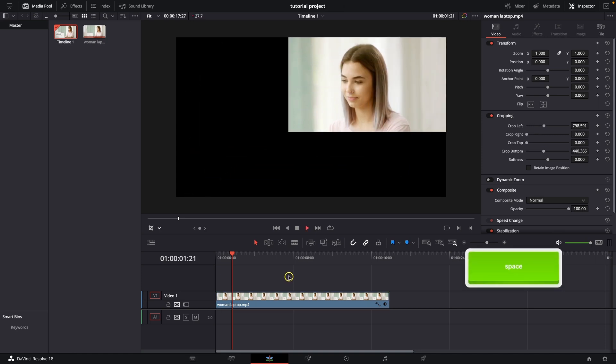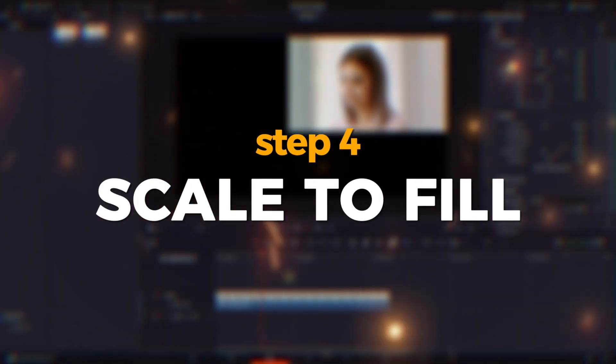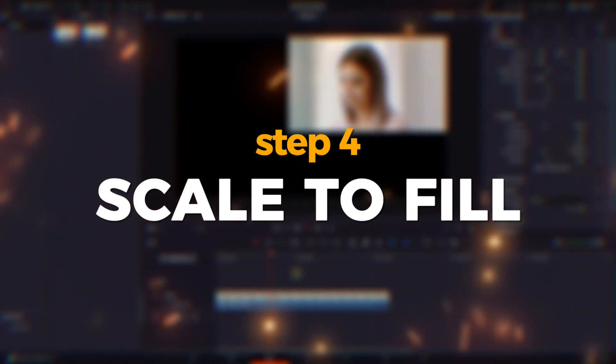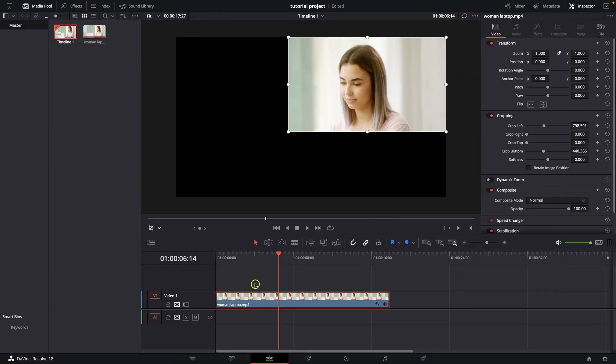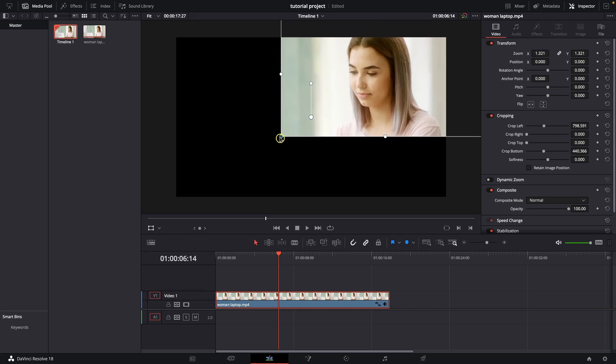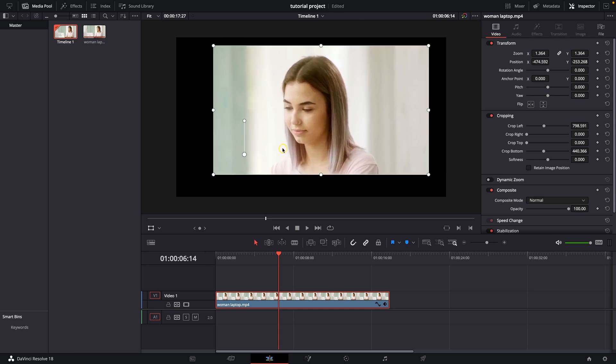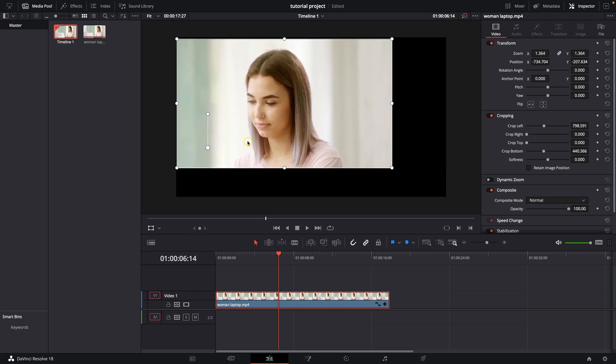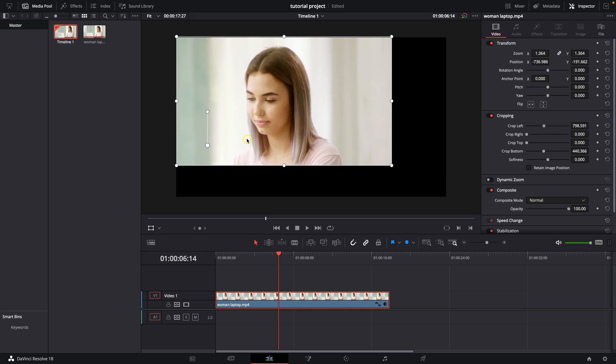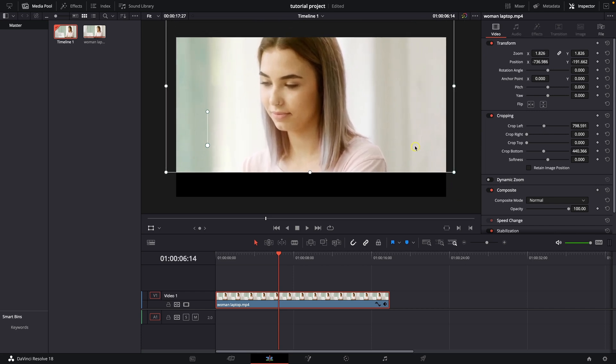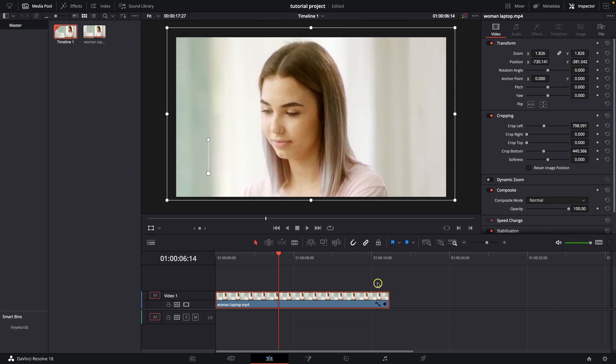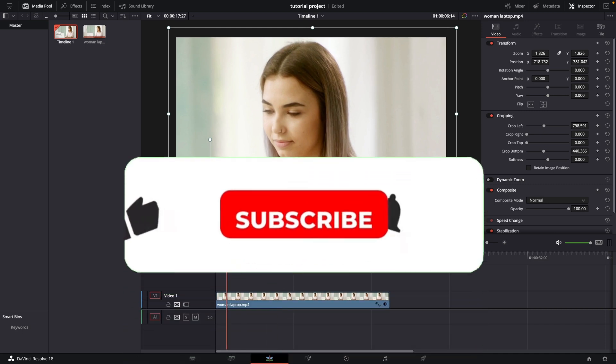So you crop it as you like as I did right now. Then step number four, in order to scale to fill the entire image, you will need to go back here, click this arrow and click on this transform. Now when you drag the corners the video is scaling and you can move it like this and scale a little bit more, then move it to fill the entire image as you would like it to be.